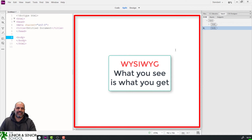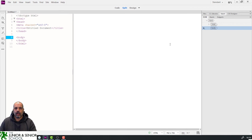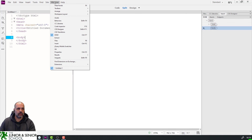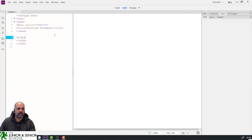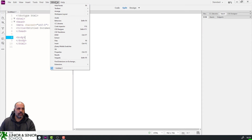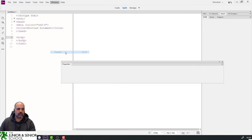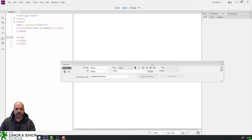The WYSIWYG is this big window here — it stands for 'What You See Is What You Get.' Next, I want my Properties bar at the bottom, so I'm going to go to Window, get rid of things I don't need, then go to Window and make sure Properties is selected.